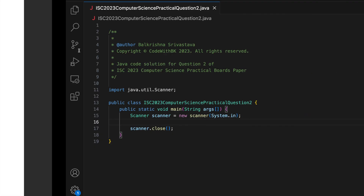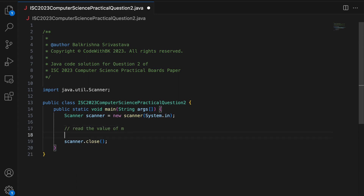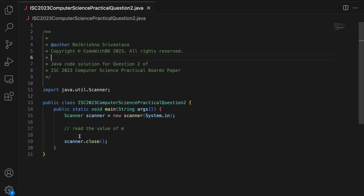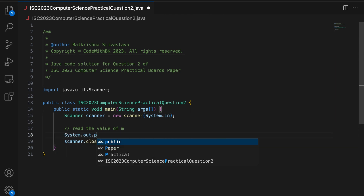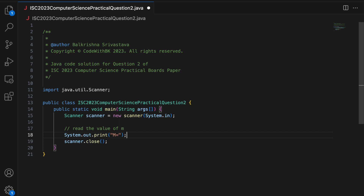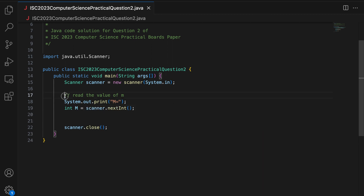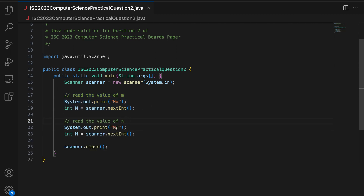First we have to read the value of M and N. Whenever I am solving ISC Computer Science Practical Boards paper, my idea is to replicate the input and output format. So I say System.out.print("M = "), then int M = scanner.nextInt(). Similarly, I prompt for N and read int N = scanner.nextInt().